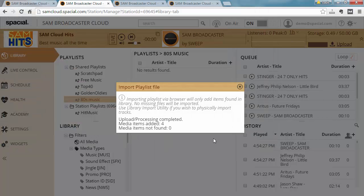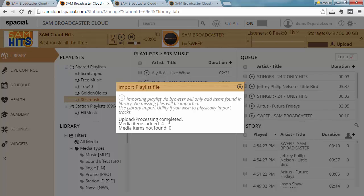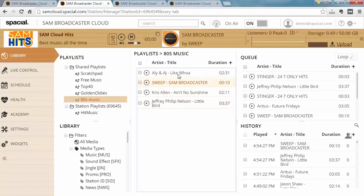Click open and you can see upload processing completed. Media items added: four. Media items not found is zero. If I close this, you can see the four items in here in the correct order in the playlist. So the playlist is fully restored.